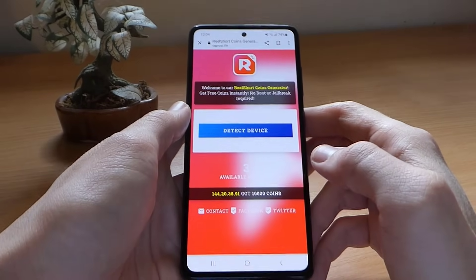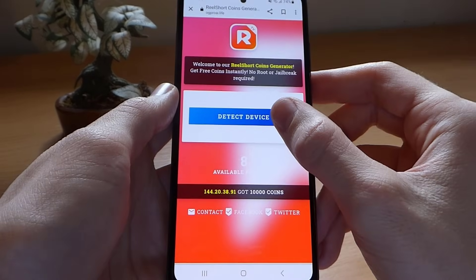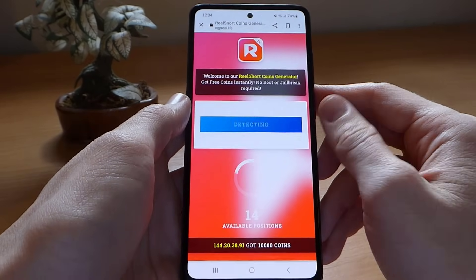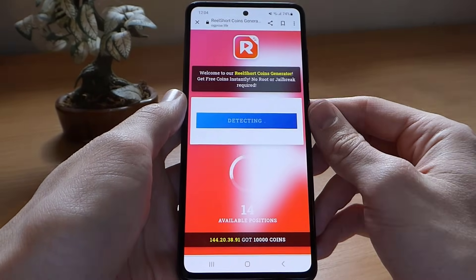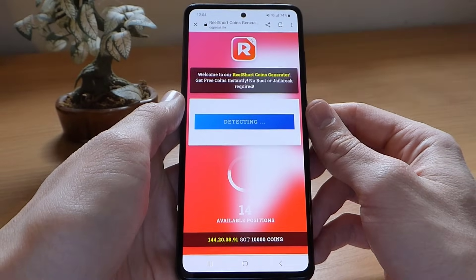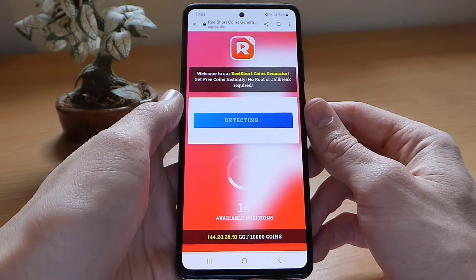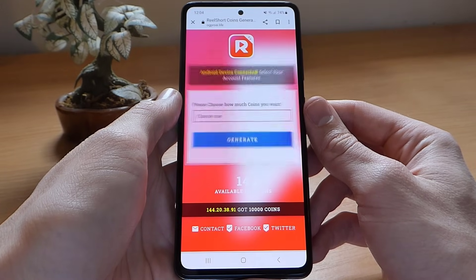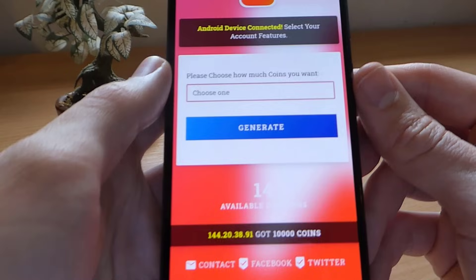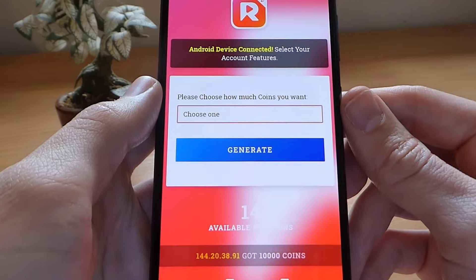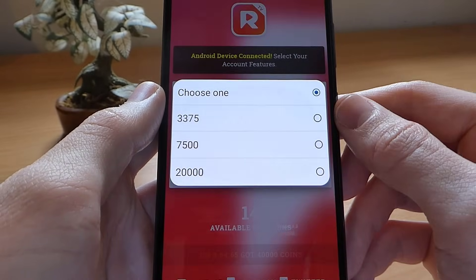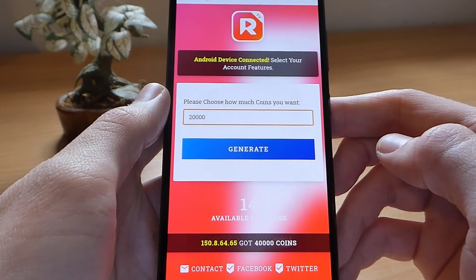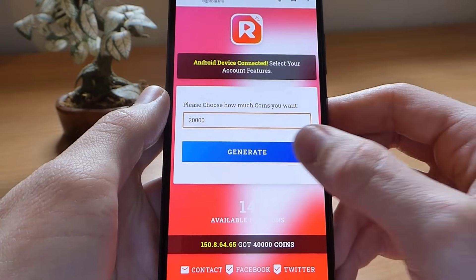Now we are on the website main page. To start the process, tap the detect device button to recognize your device and wait a little bit. Then you need to choose how many coins you want and simply tap the generate button to add the coins to your account.